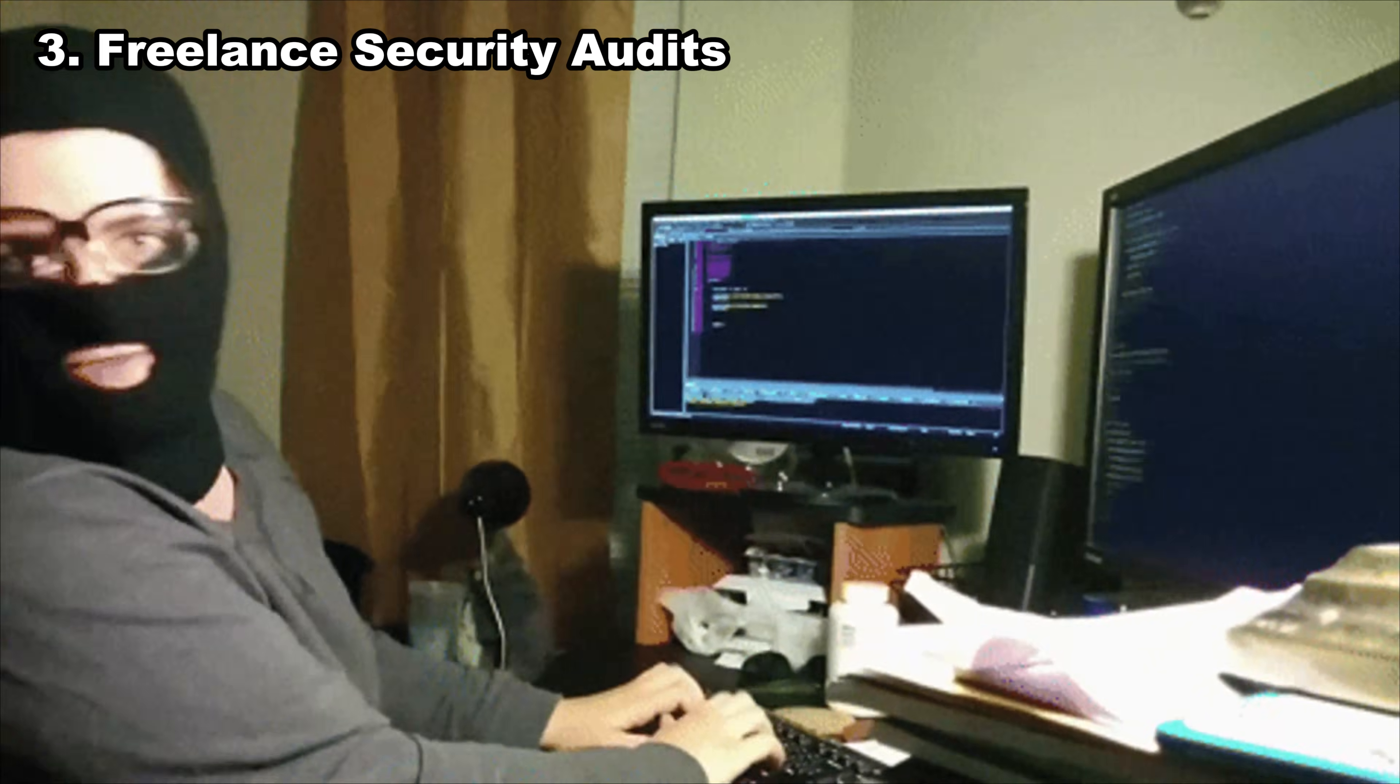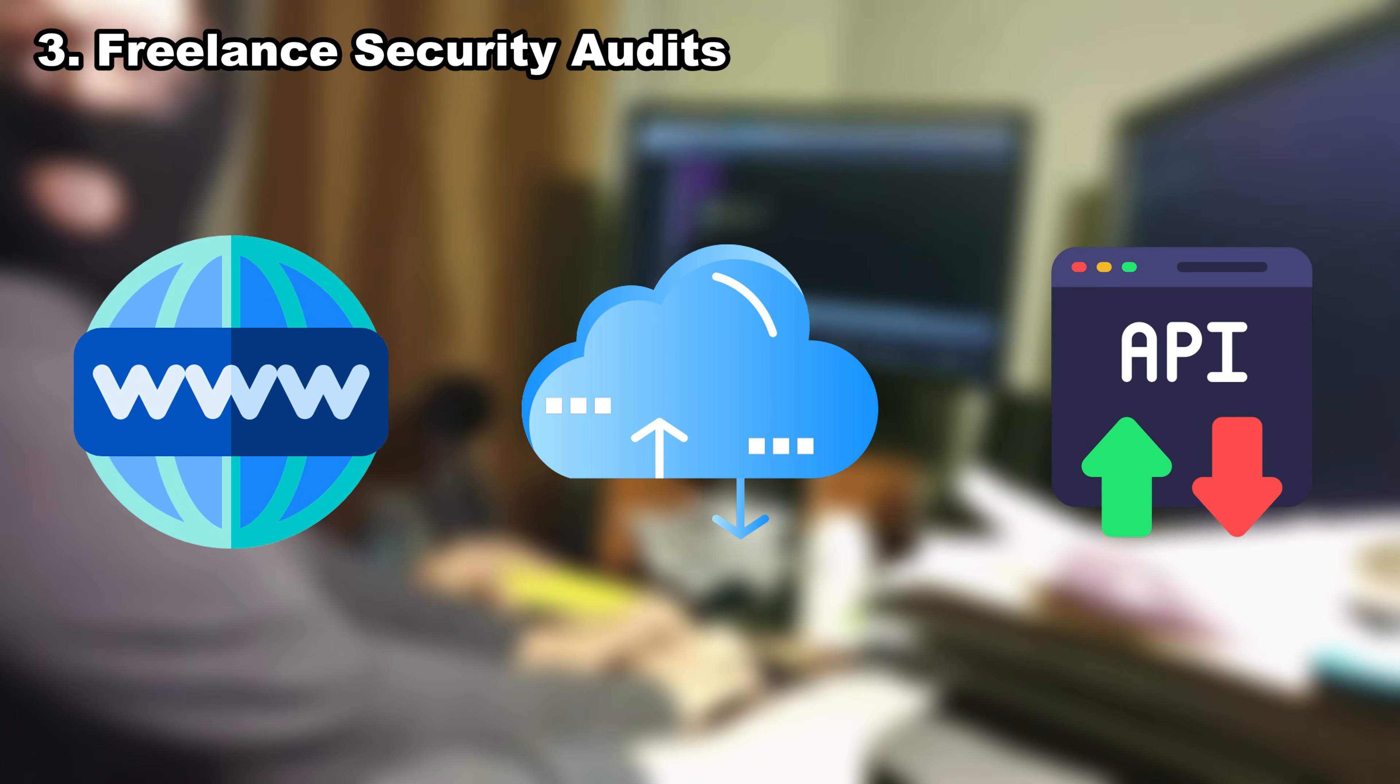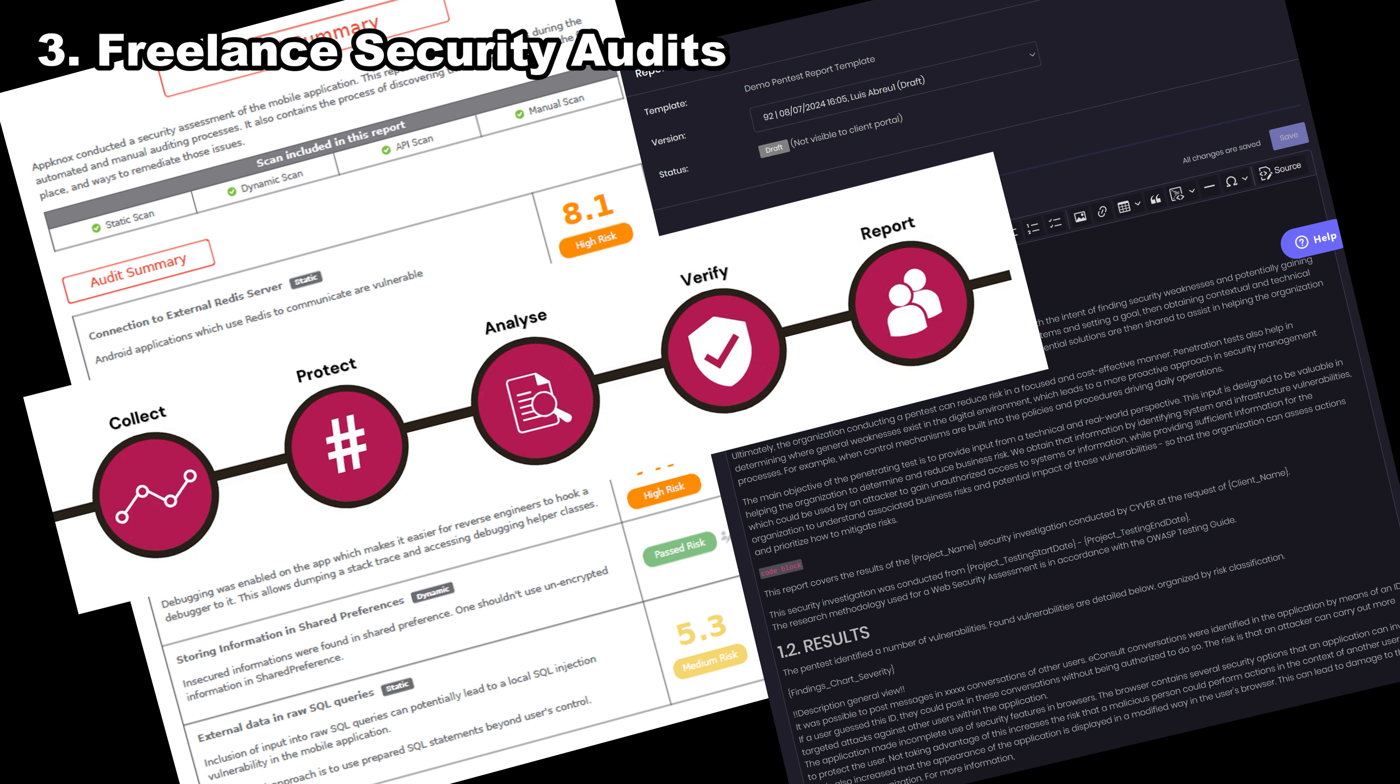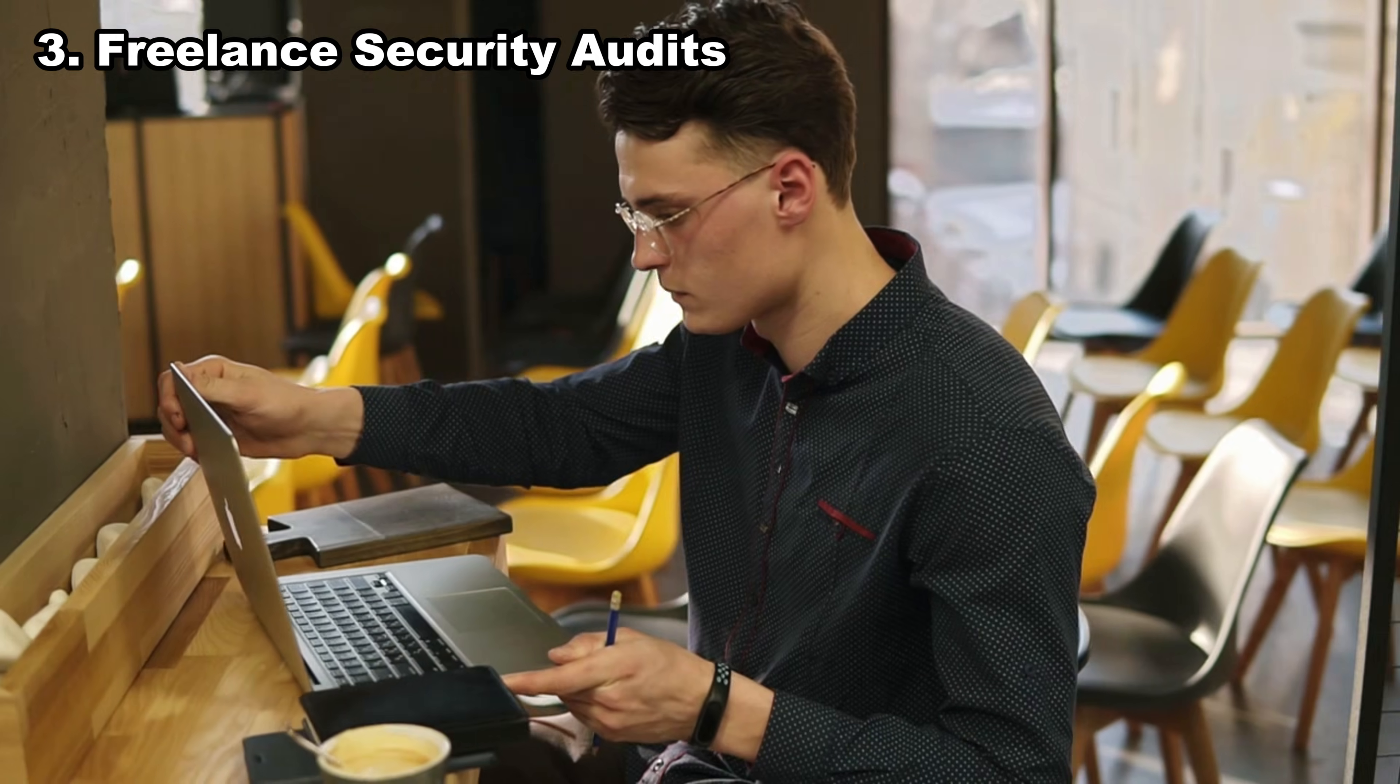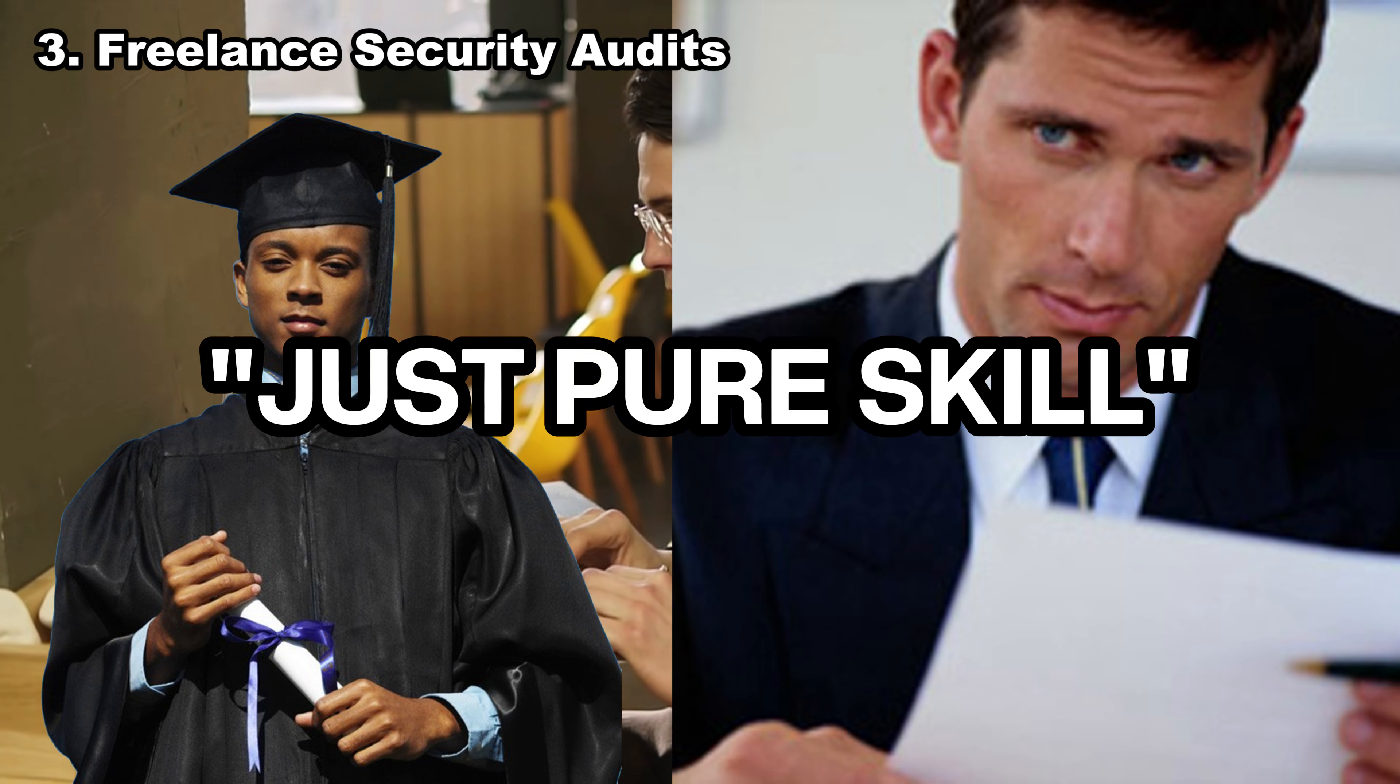Number three, freelance security audits. Not every company needs a full-time hacker. Some just need someone to check their website, cloud setup, or API security. That's where freelancing becomes gold. You can offer services like security review, basic penetration testing, OSINT footprinting, or even server hardening. If you're good, clients come back. And the best part? You build your reputation project by project. No degree, no corporate interviews. Just pure skill.